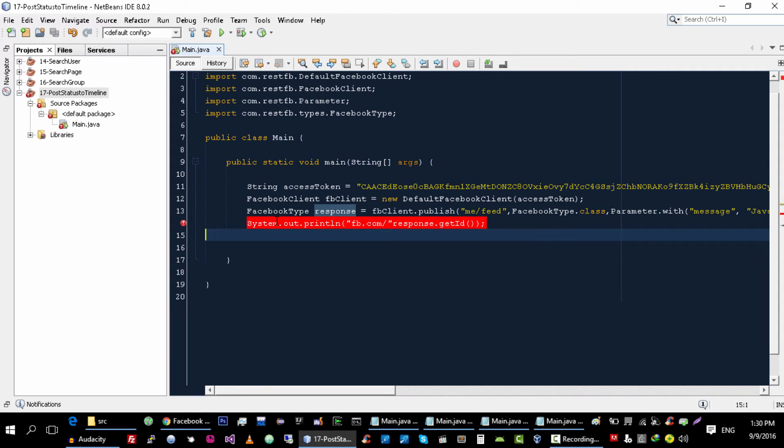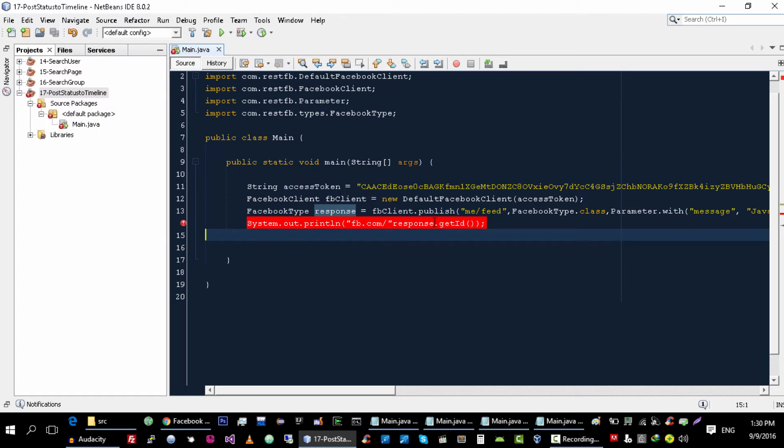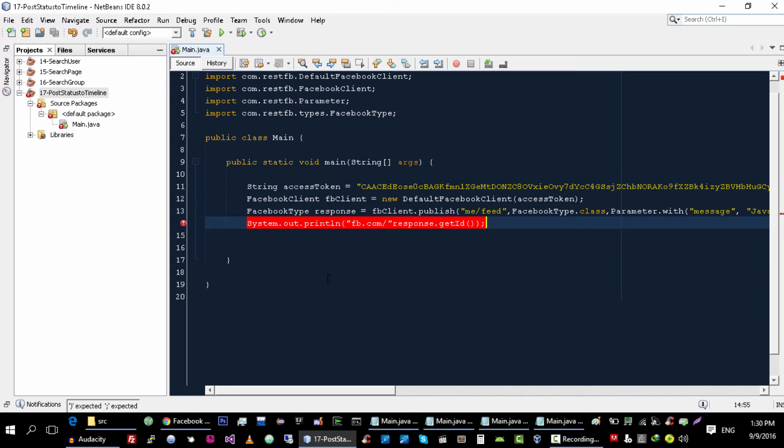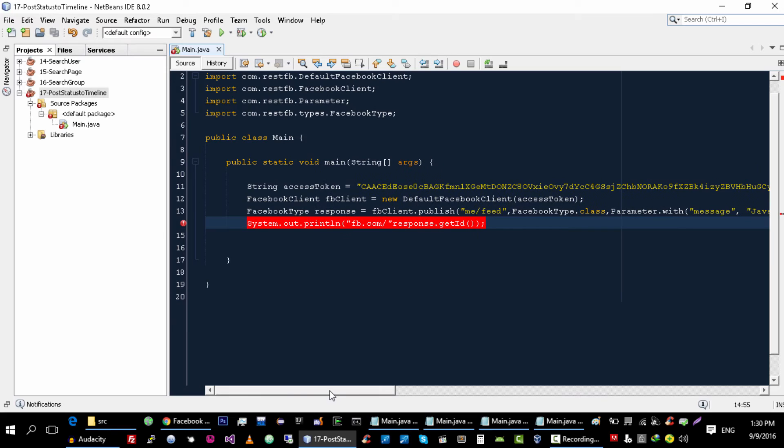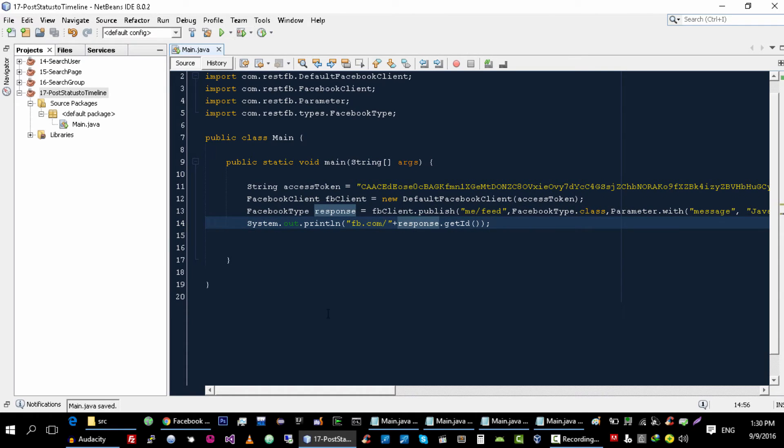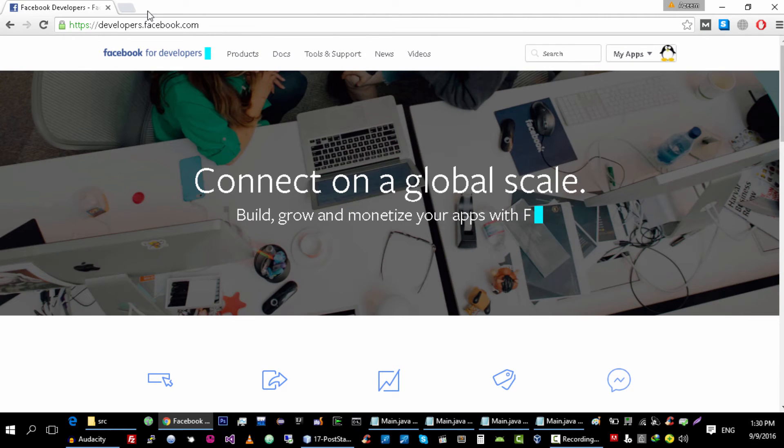So let's try and run it. Okay, we need to add plus here. Let me update my access token.